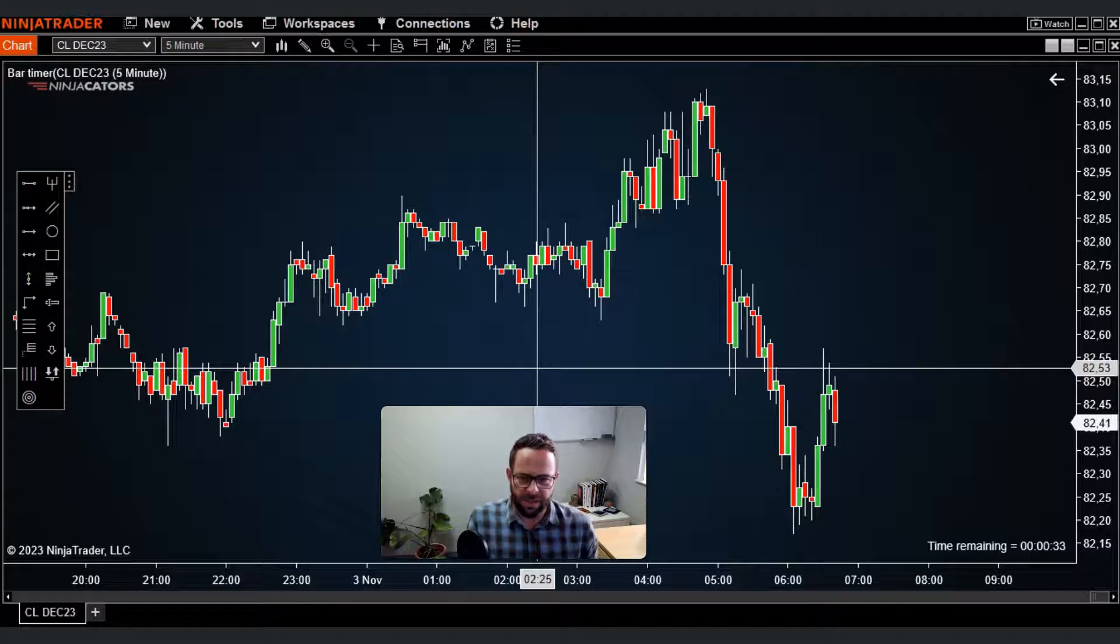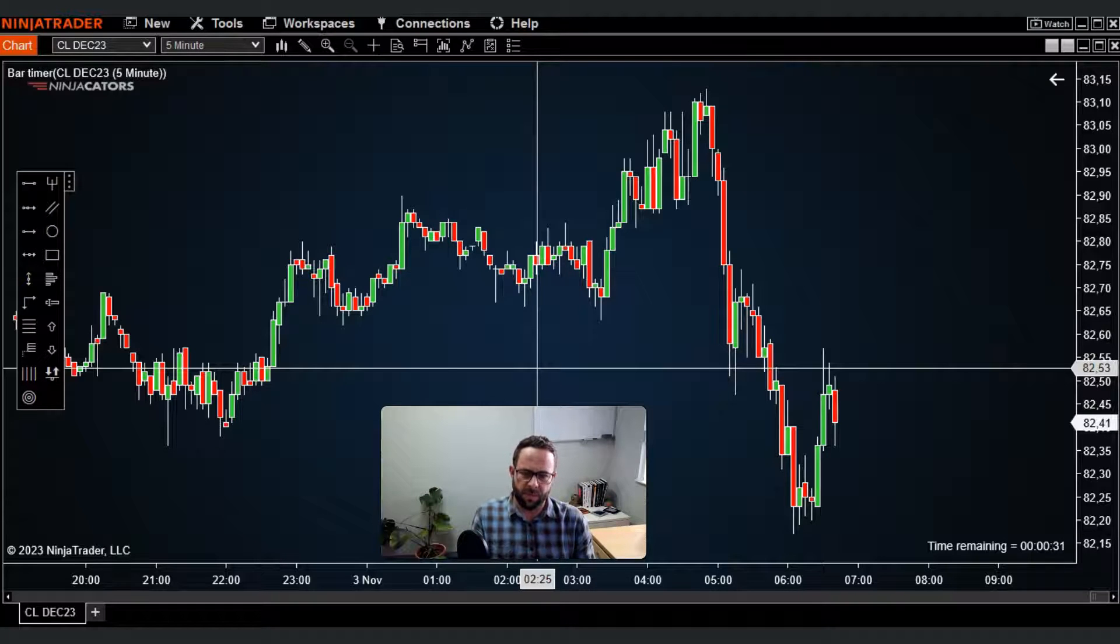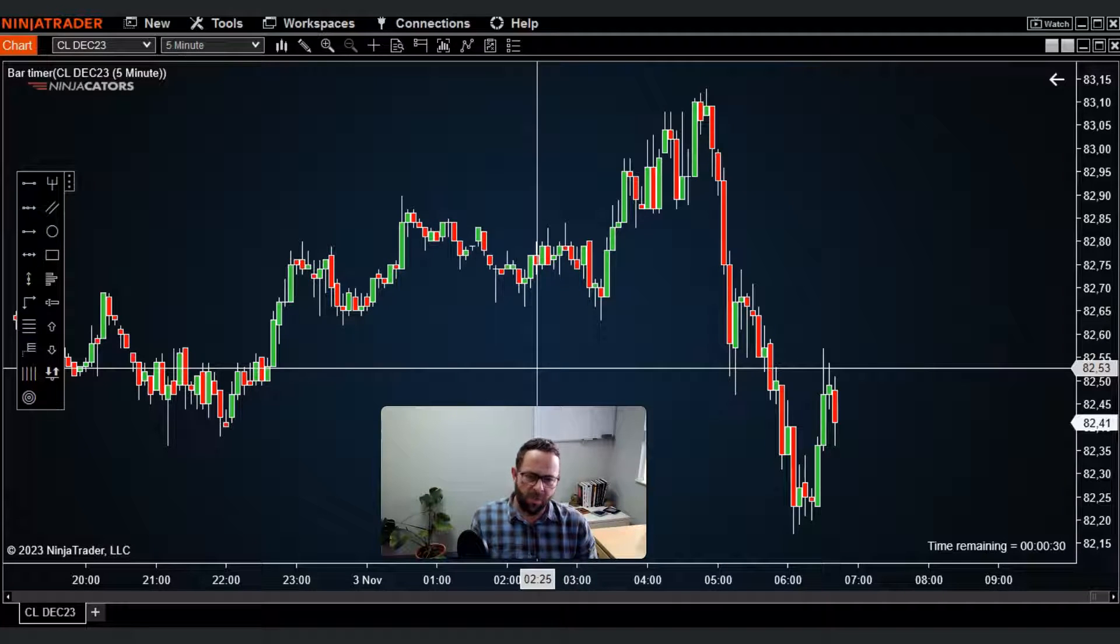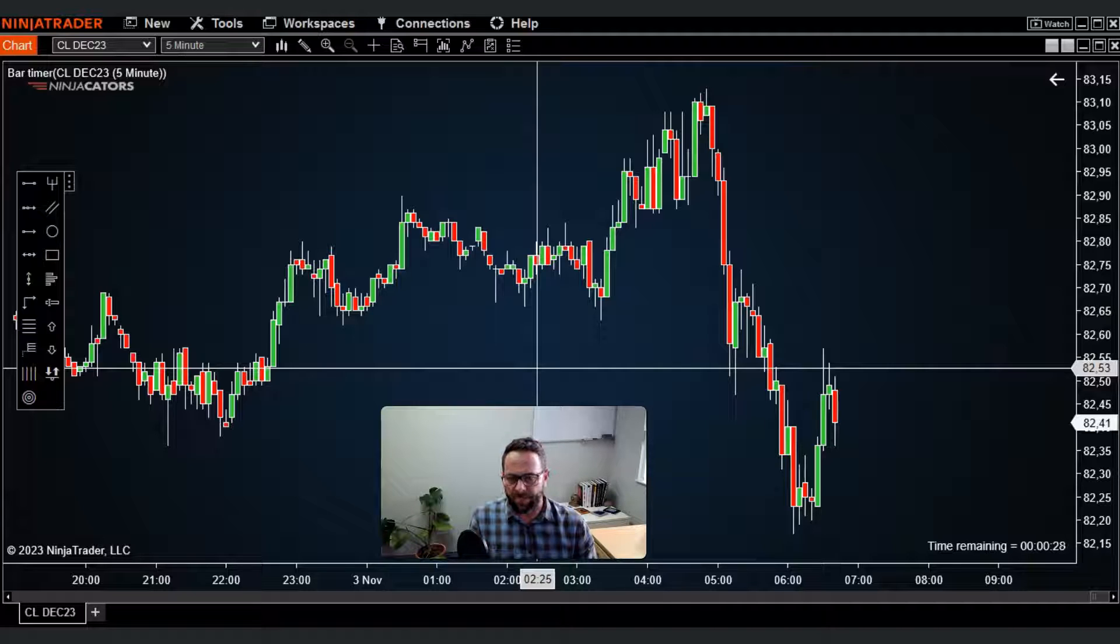How's it going Trader? It's Richard here from NinjaCaters and in this quick video I just wanted to show you one of my favorite NinjaTrader 8 features.